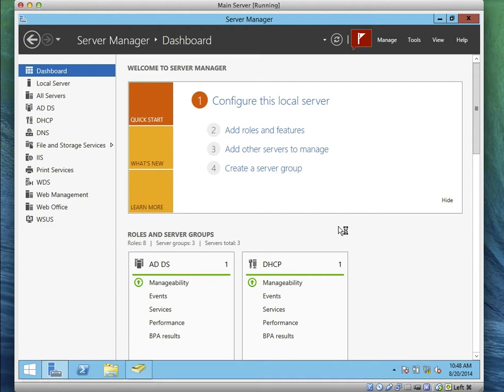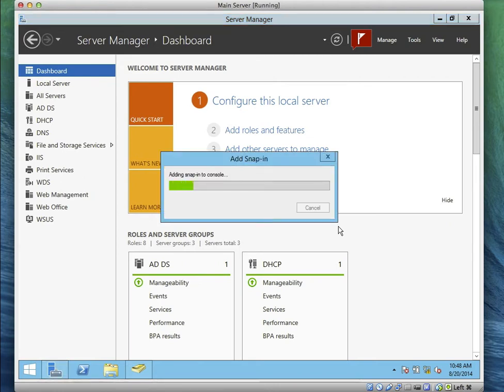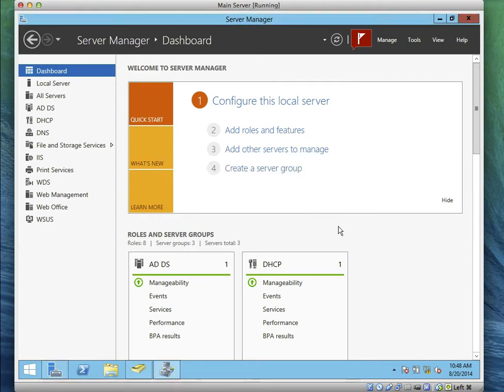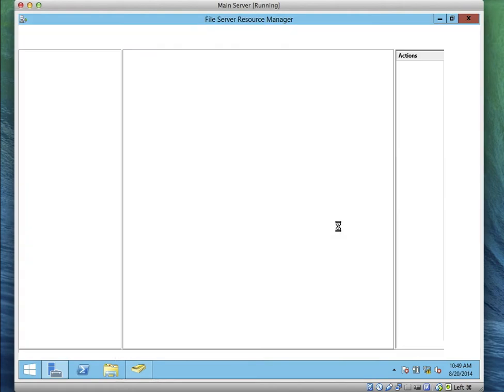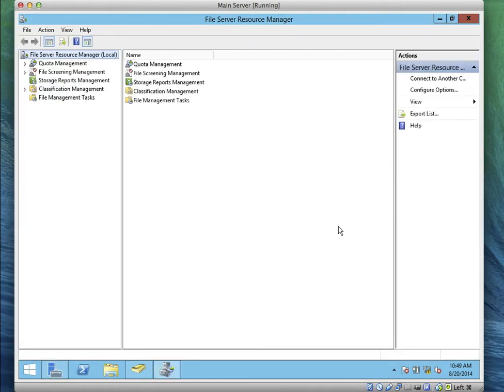Open it — remember we're still on Task 1, creating quota templates. The snapping is coming up; those of you using SSD, your stuff should be displayed by now. You can see everything we talked about: Quota Management, File Screening Management, Storage Reports, Classification, and File Management Tasks. They're all there.